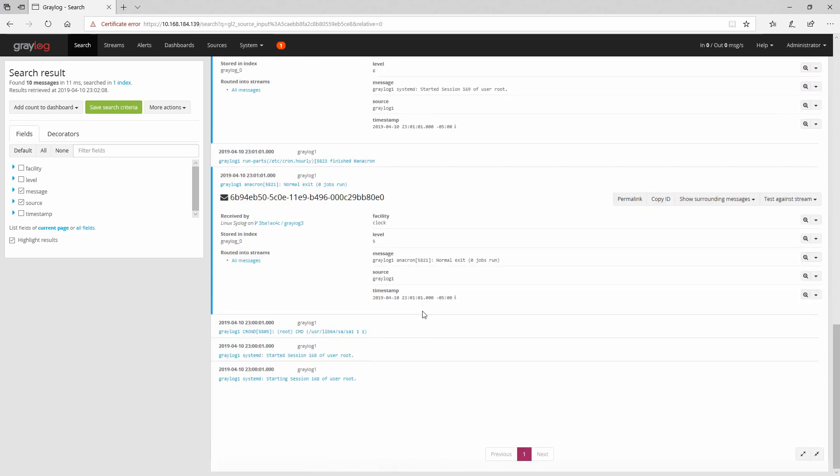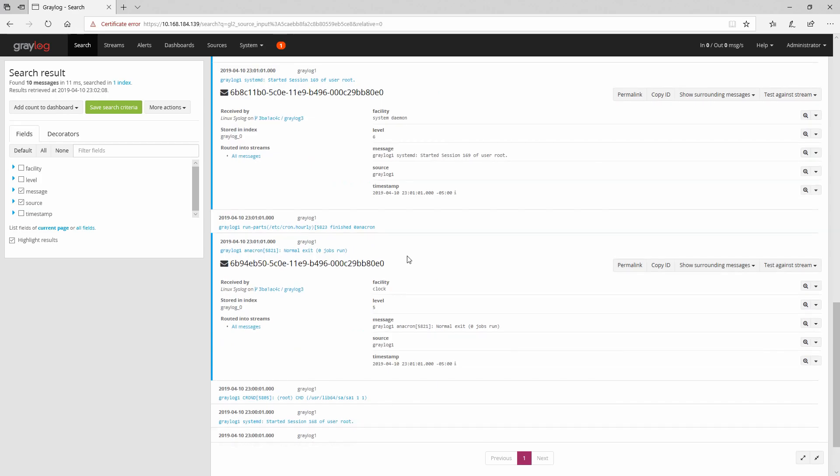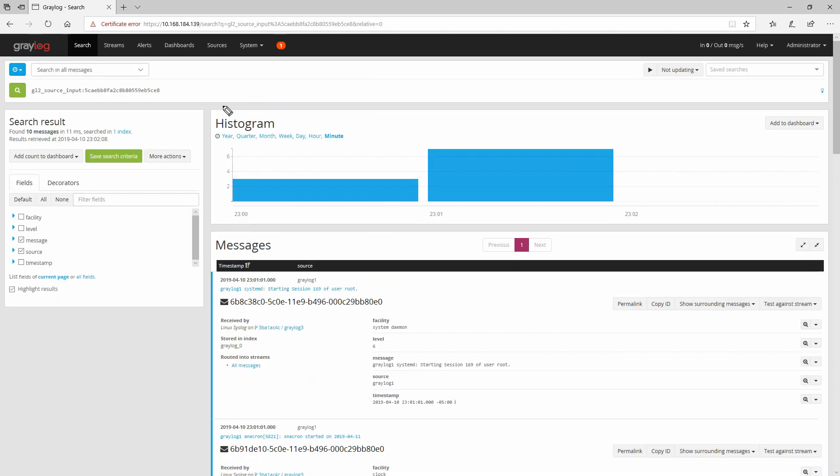However, if we would have used a different server and not one of the Graylog servers to send messages, then we wouldn't have gotten the previous error.